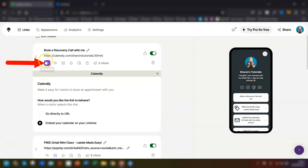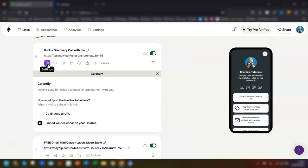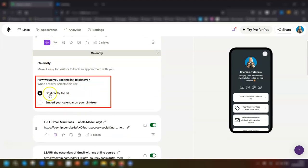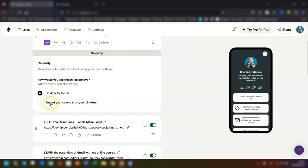If you scroll down a bit, you can see there's a purple button here that's highlighted. This is actually the settings to the calendar link. You've got two options: you can either have it so that the user will go directly to the link itself which opens up in a new tab, or you can embed your actual Calendly calendar on your Linktree page.